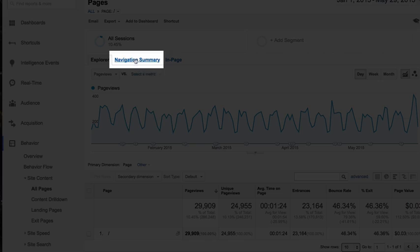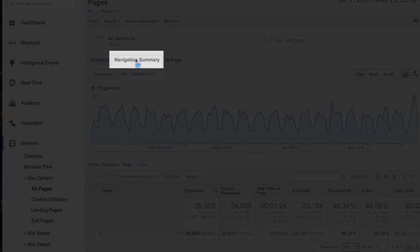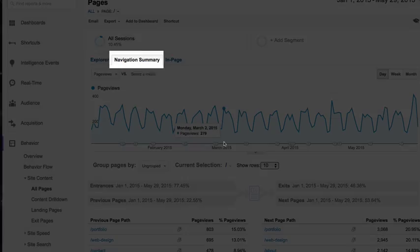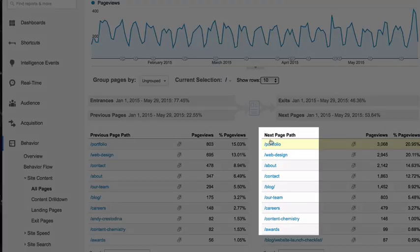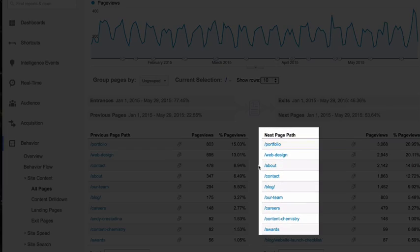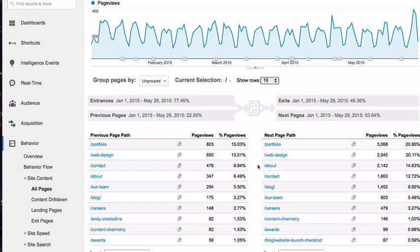From the homepage, we can now click on navigation summary and see all the next pages and the next page path from the homepage to the rest of the site.